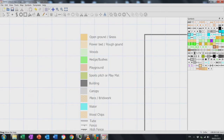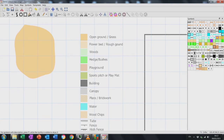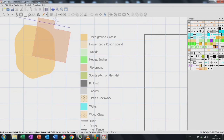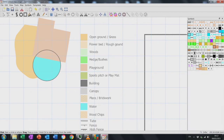We have our main key on the side — these are different land and fill tools. The yellows are open area and then we have different things you can select on the right-hand side under symbols. We have our playground symbol, and the different tools along the top bar allow us to create circles, squares, or random shapes.